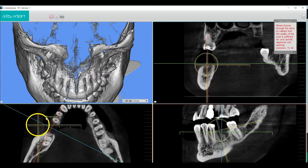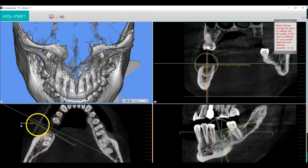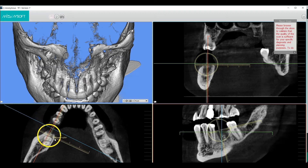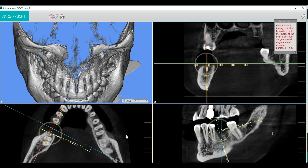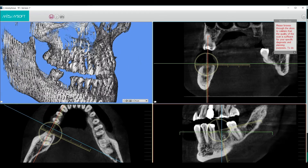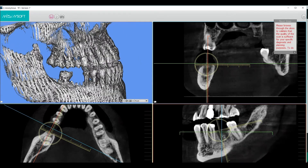The measure tool is found in all three 2D slice views. Touch the measuring wheel with the cursor to activate it — its color will change to bright yellow. While activated, drag the measure tool to the position of interest and measure.